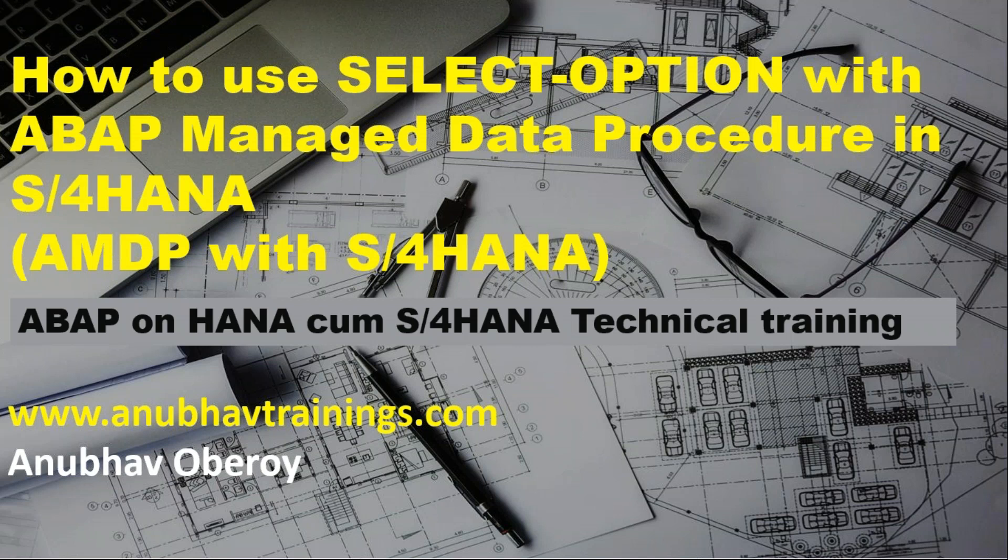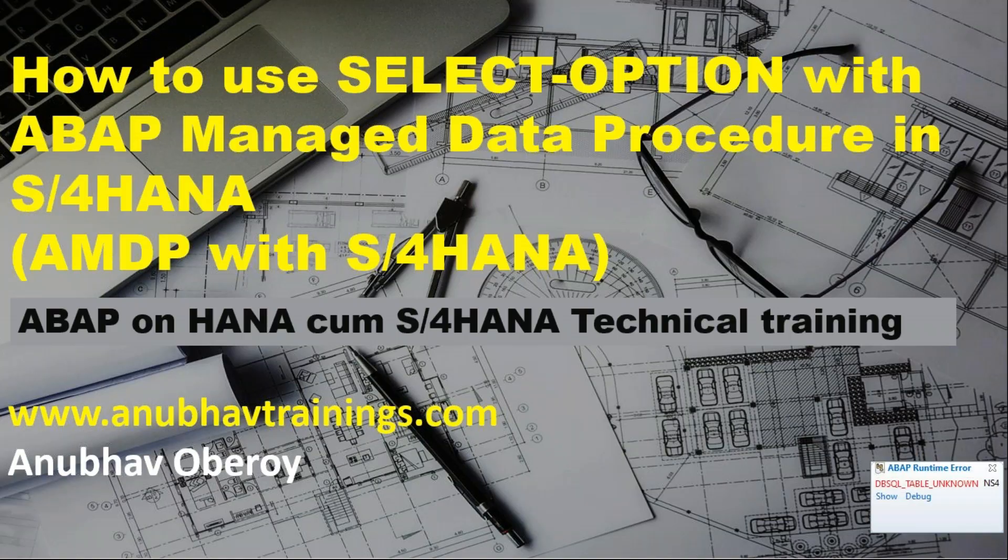This video is being recorded especially for the students who have taken my ABAP on HANA training for them to look at the next level where they can pass the select options from ABAP system to an HANA procedure using AMDP. So it's fairly simple to achieve this requirement, which is a two-step process.